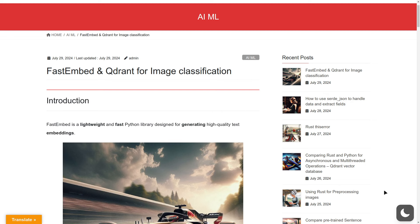Hello, this video is about FastEmbed and Qdrant for image classification. FastEmbed is a lightweight and fast Python library designed for generating high-quality text embeddings, but also image embeddings.